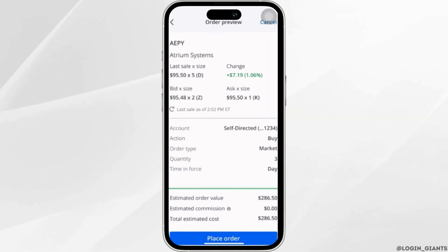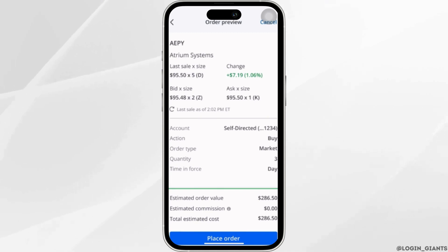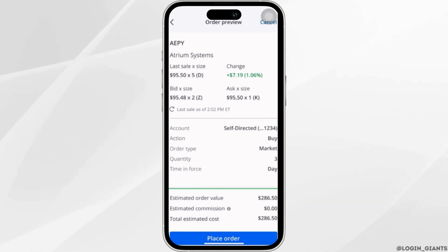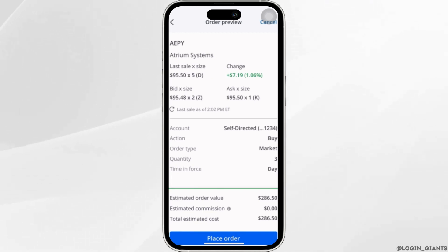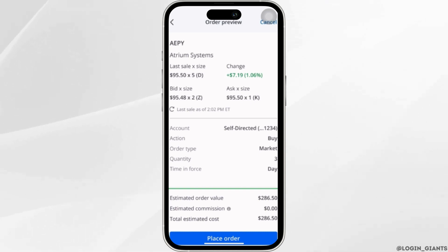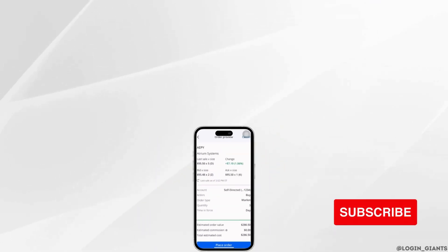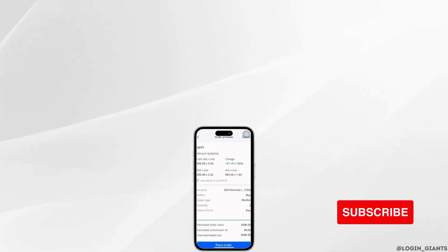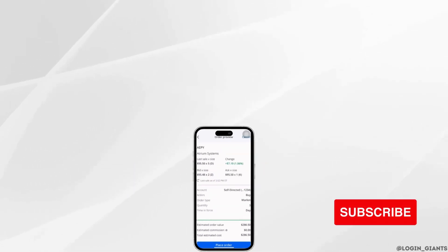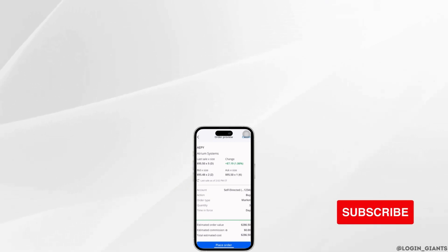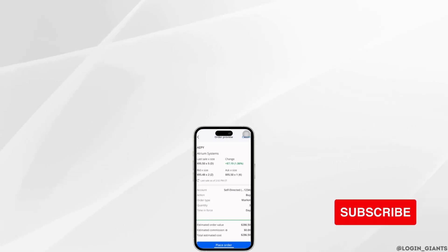Once you have placed the order and made the payment, you have to wait for the order to be processed and then you'll be good to go. That's it — this is simply how you can trade on the Chase mobile app. I really hope this video is helpful for you. Thank you for watching till the end.